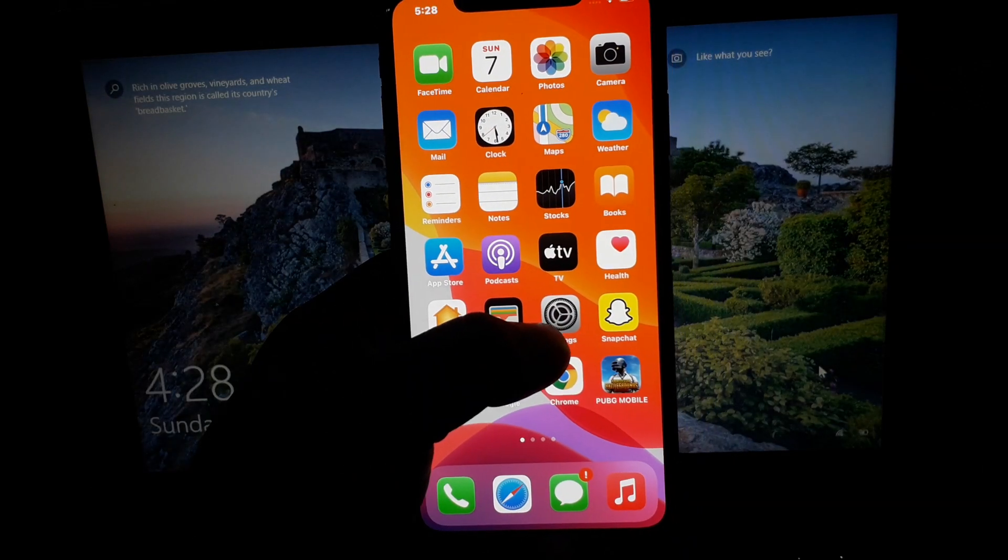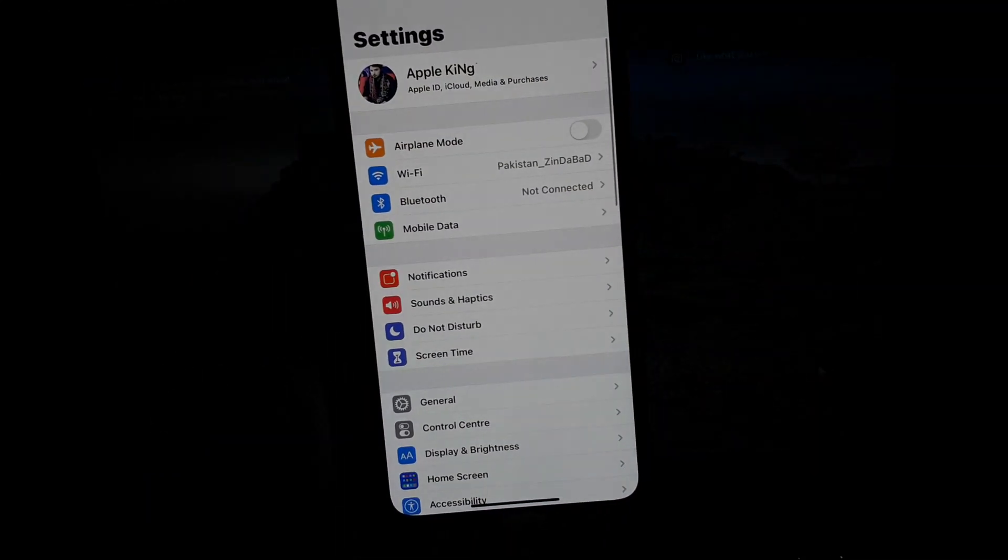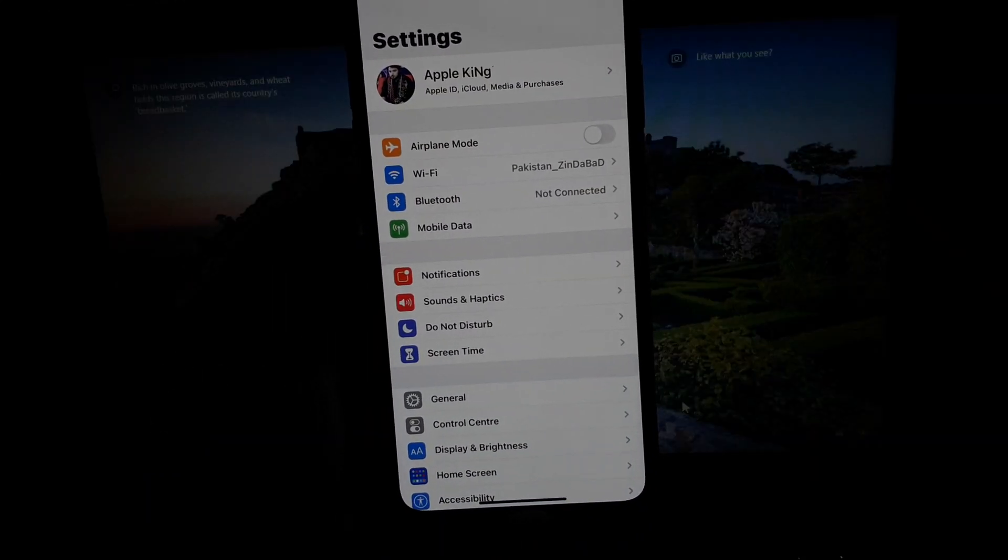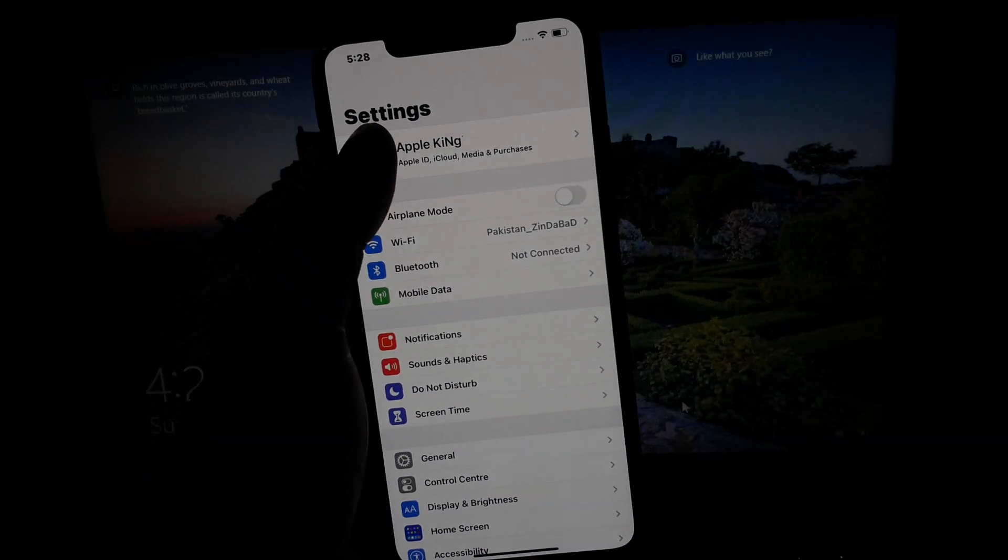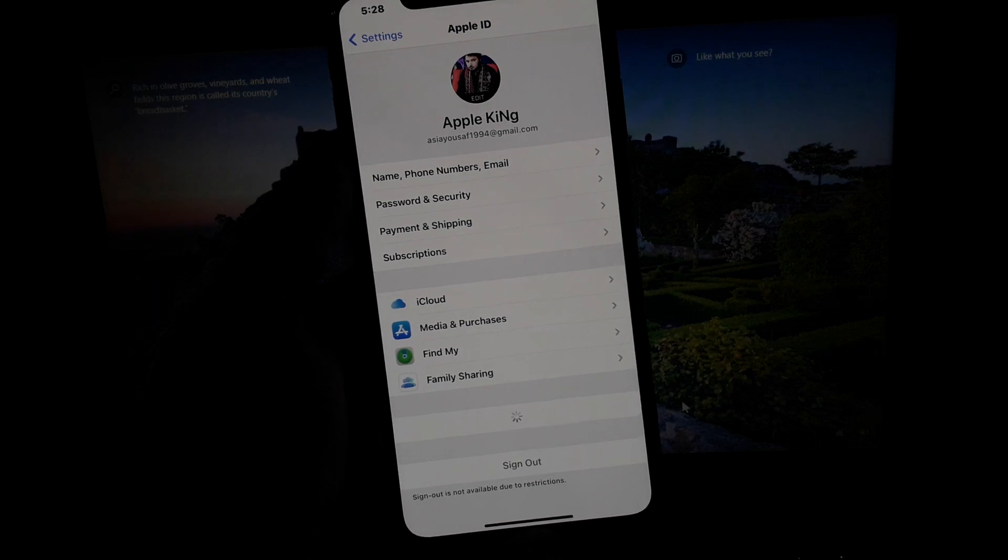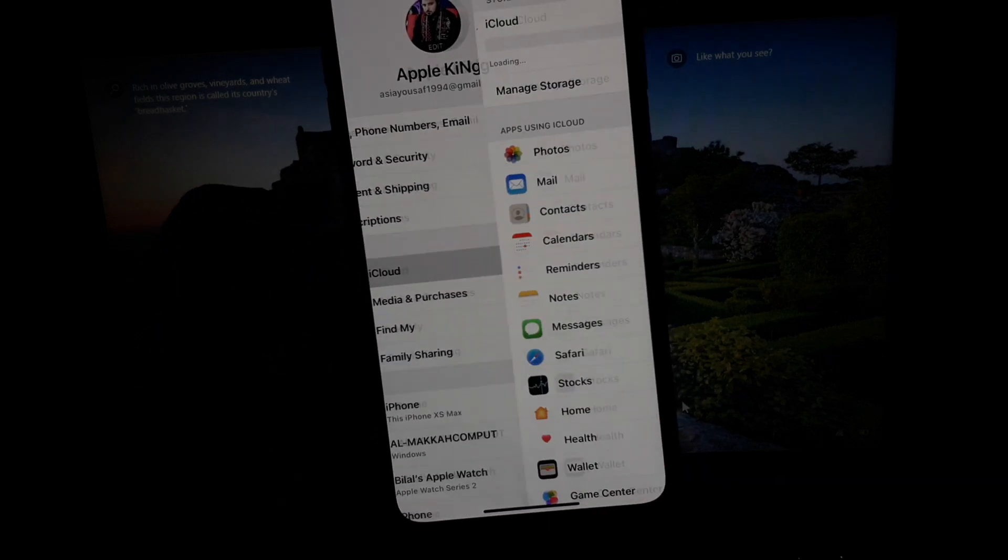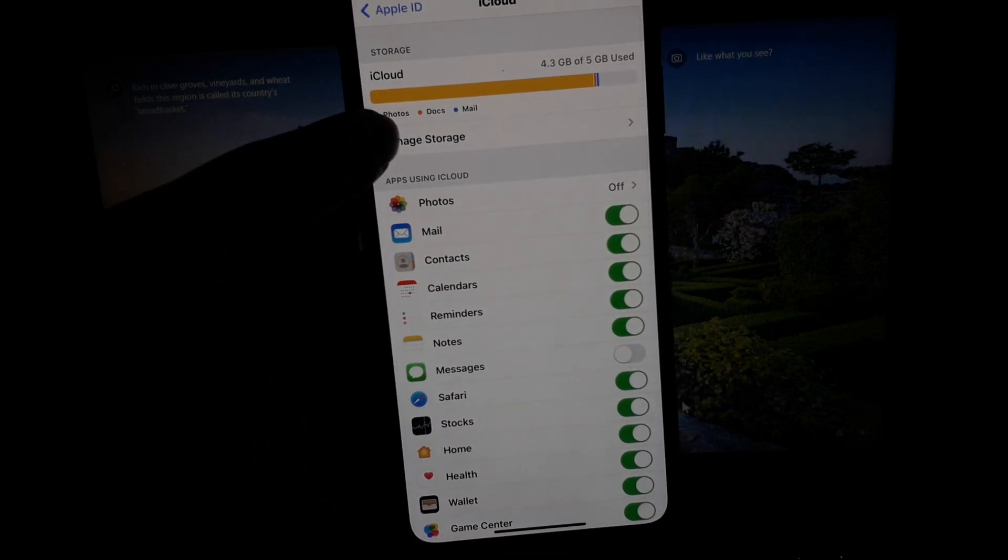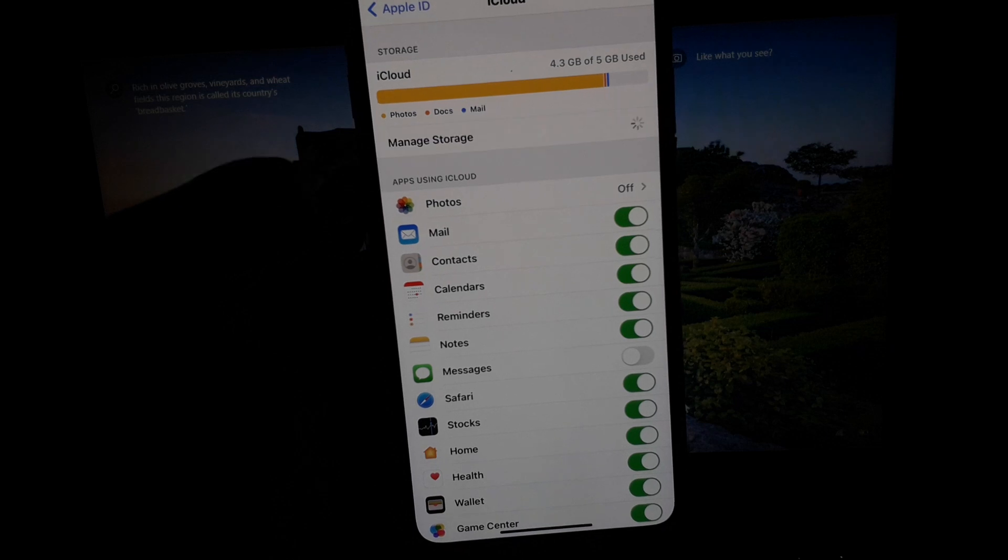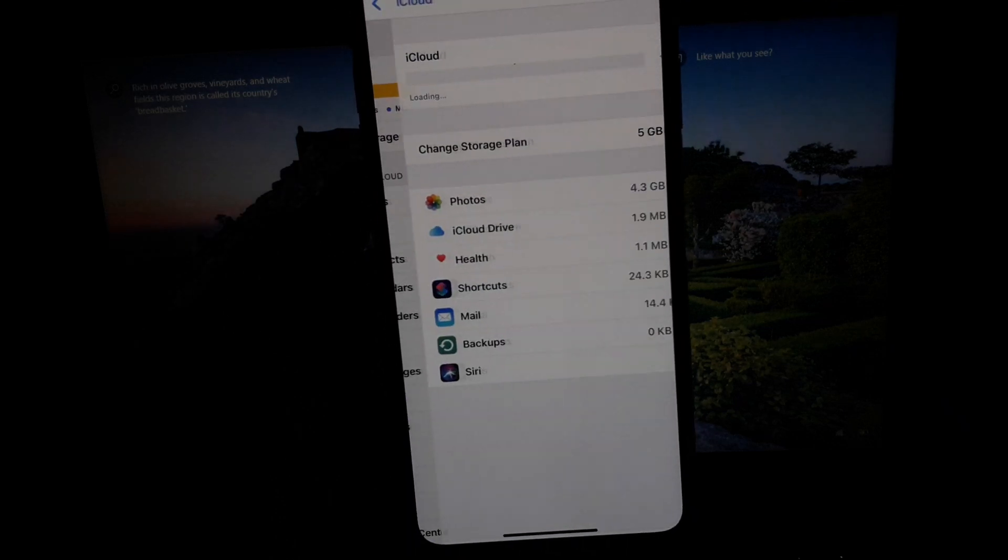Open the Settings app again, tap on the Apple ID again, and tap on iCloud. Then tap on Manage Storage on iPhone, iPad, and iPod Touch.